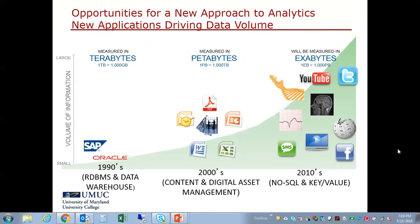Now we are in the exabytes region. This includes genomic data, all kinds of social media data including Twitter messages, SMS messages, YouTube videos, medical images, and geodata. The size of these data easily extends into thousands of petabytes, which we call an exabyte. That's briefly the scale and volume of big data.